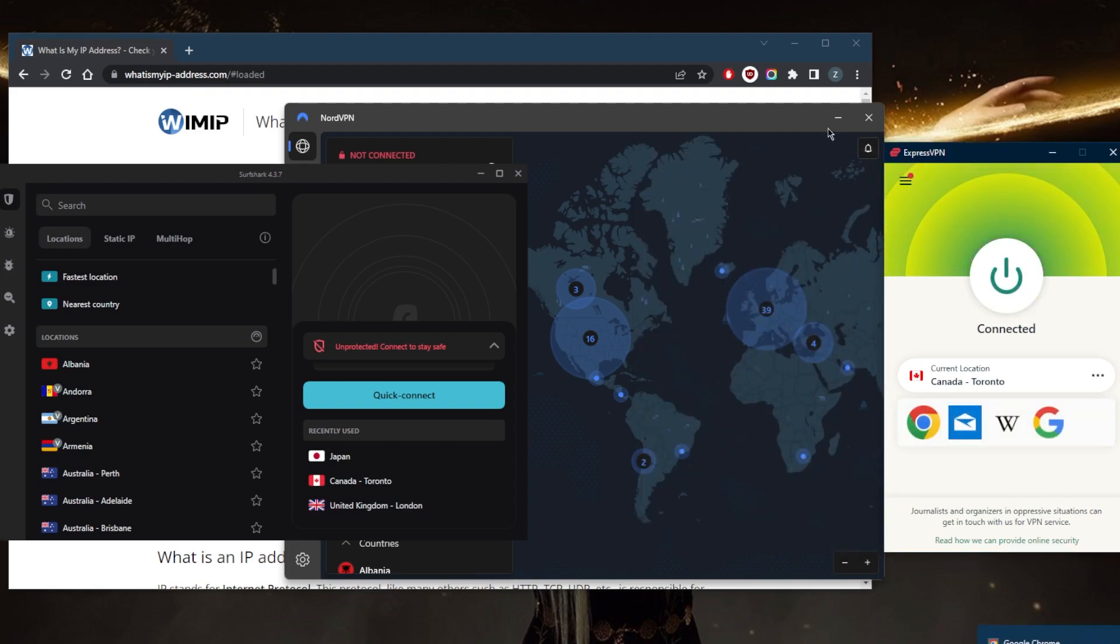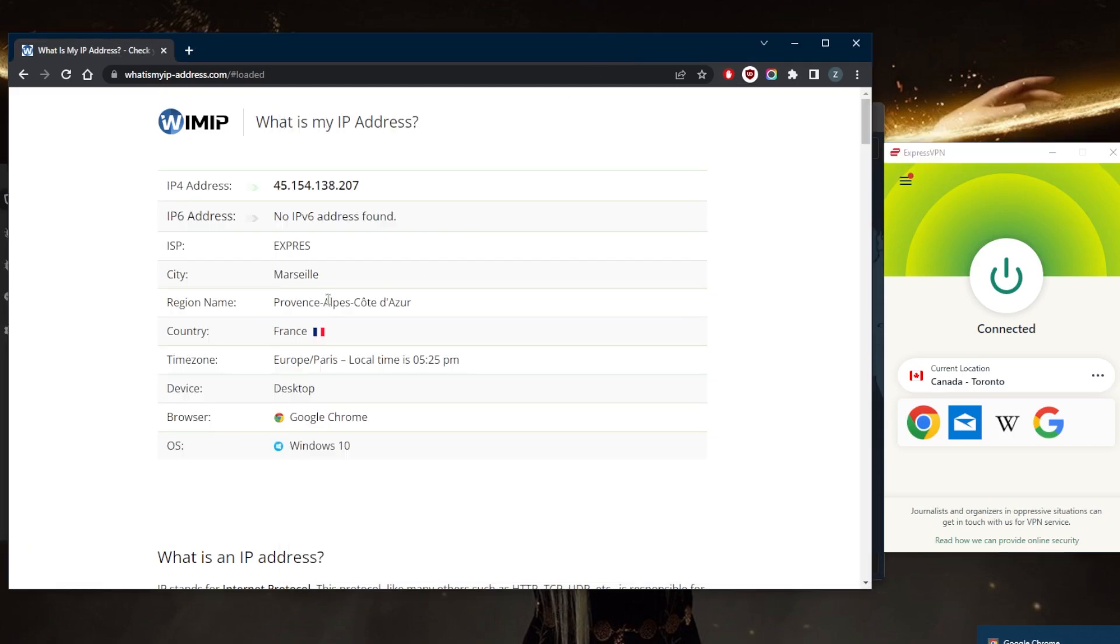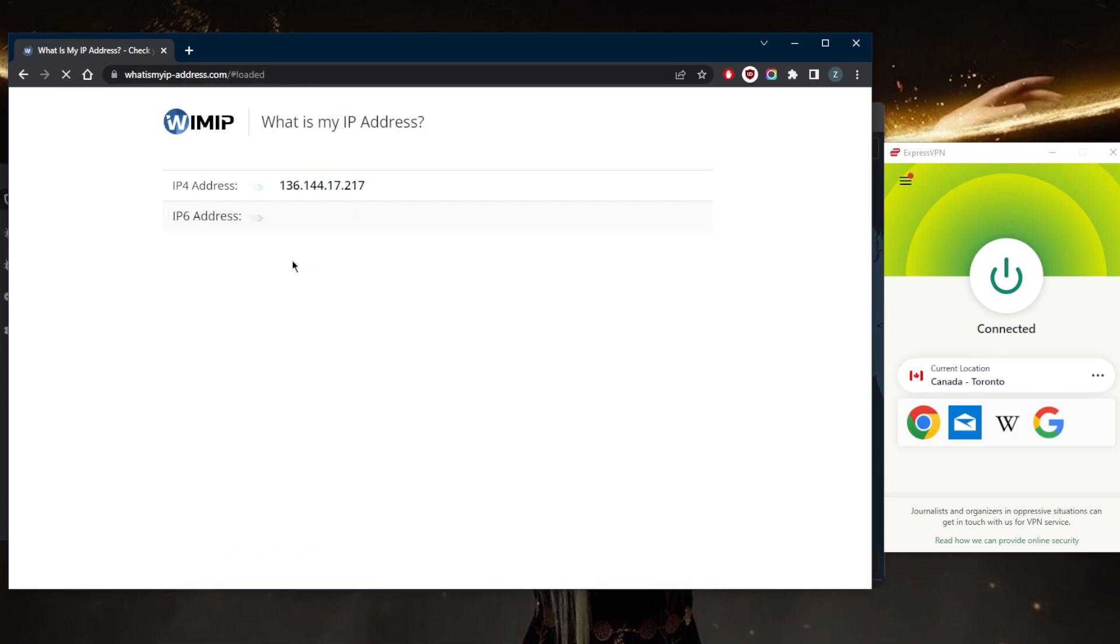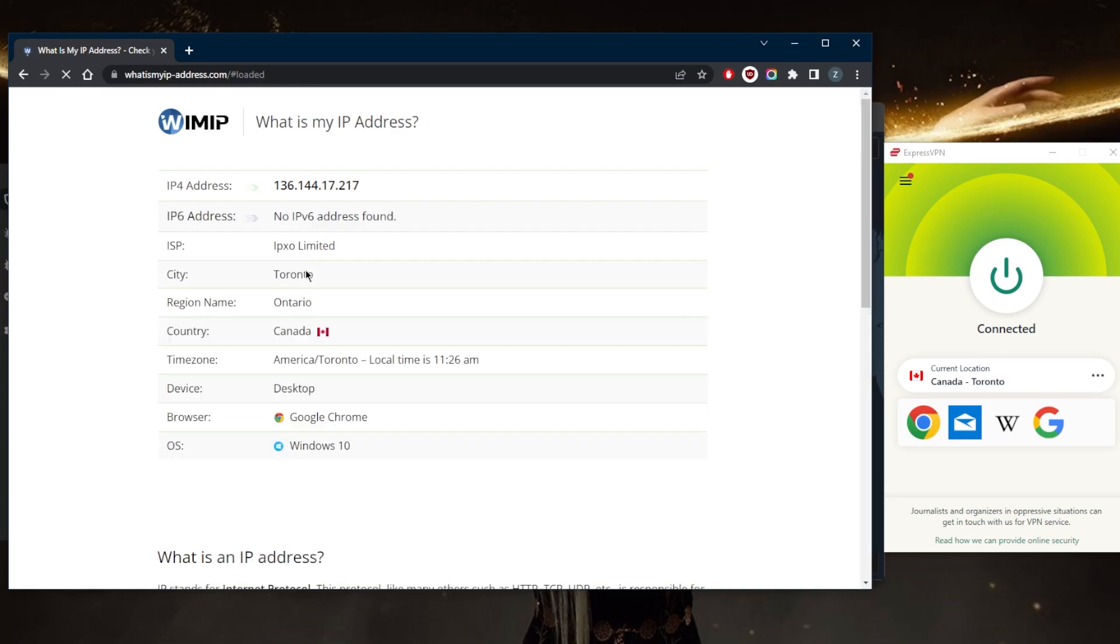On my IP finder, it previously showed that I am in France because I was connected to a French server. Now if I go ahead and refresh, it will show that I am in Toronto, and it is as simple as that.